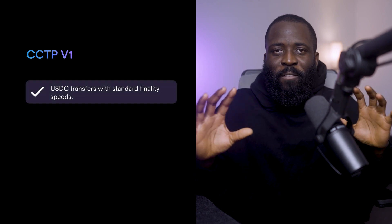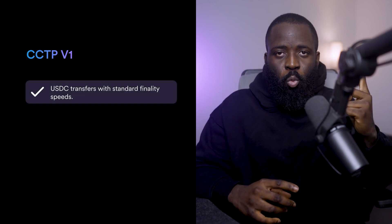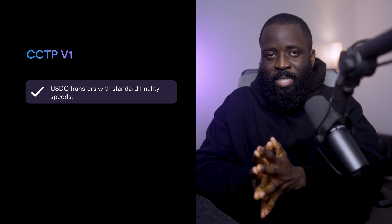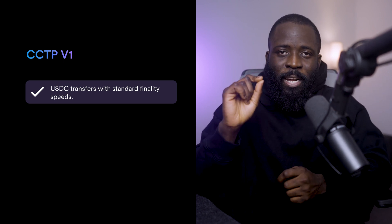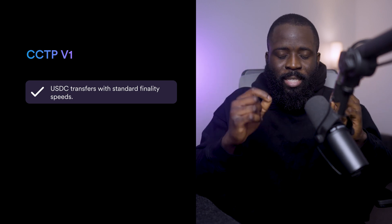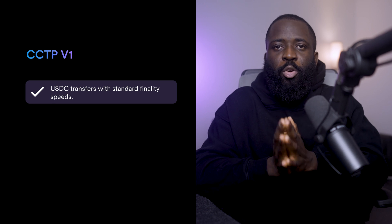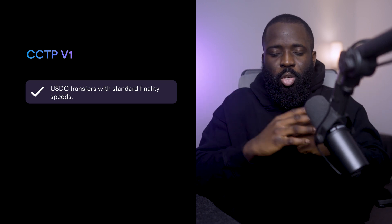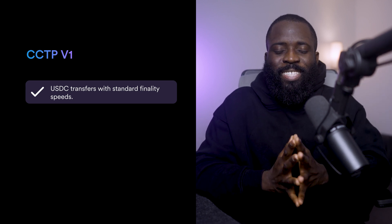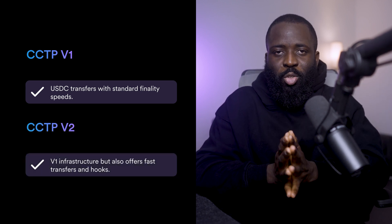CCTP is now available in two distinct versions. First, CCTP v1, which introduced secure cross-chain USDC transfers with standard finality speeds. If you are not familiar with finality, this is the point at which a blockchain transaction is considered irreversible and fully confirmed on the source chain, which is blockchain A in our example.